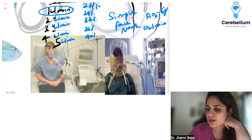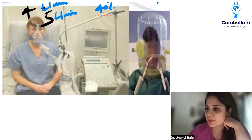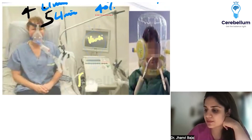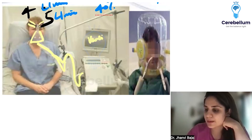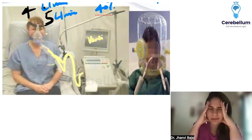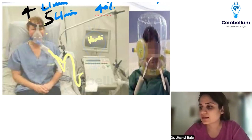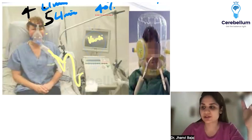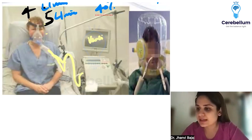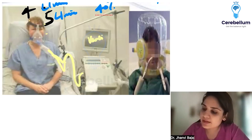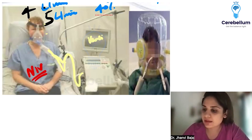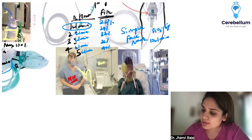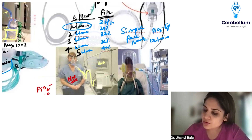When you see a ventilator with a circuit ending in a mask tightly strapped to the patient's face, please don't call it CPAP or BiPAP - those are modes of ventilation you can set on the ventilator. What you are actually seeing is Non-Invasive Ventilation, called NIV. The maximum FiO2 that goes through NIV is 100%.